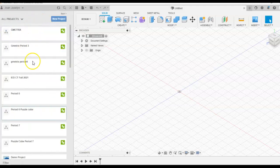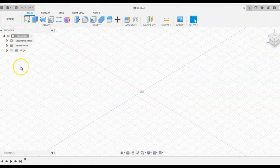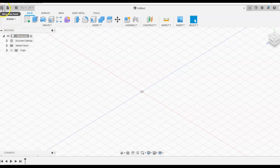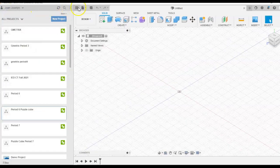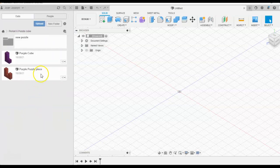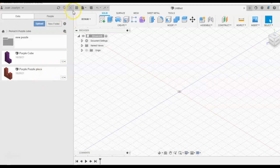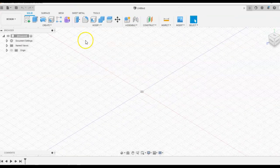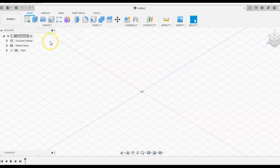So open up Fusion 360 and make sure that you've created a new project. If you don't see this browser over here, it's called the data panel. Click the Rubik's Cube looking thing and that opens and closes it. Make a new project, call it Puzzle Cube. I'm going to call mine by the period because I have two. And once you save that, double-click it. As long as you're in here, all of your work will save in this folder. So you can actually close it once you're set up and then you have more space to work.